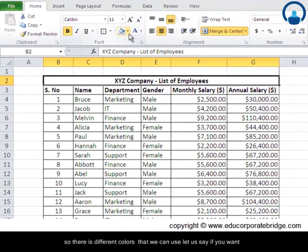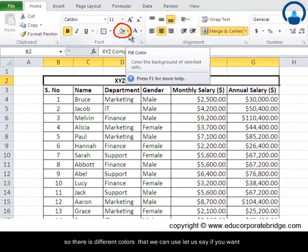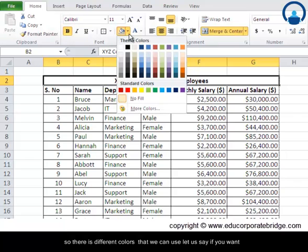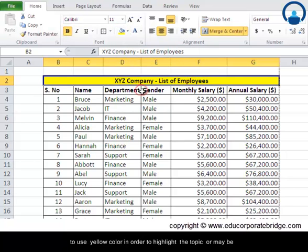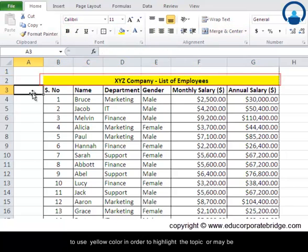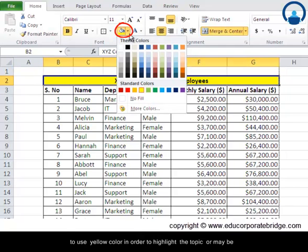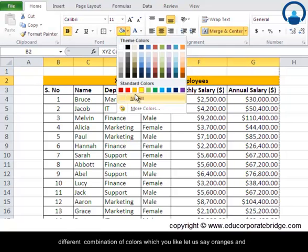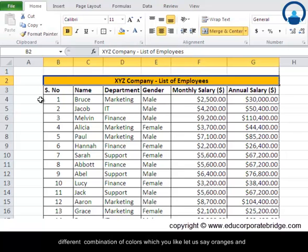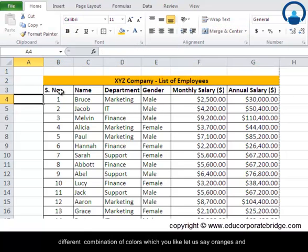So there's a different color that we can use. Let's say if you want to use yellow color in order to highlight the topic, or maybe different combination of colors which you like.